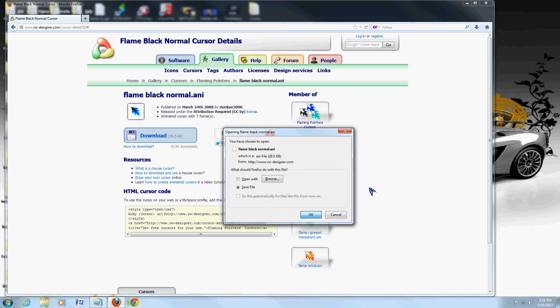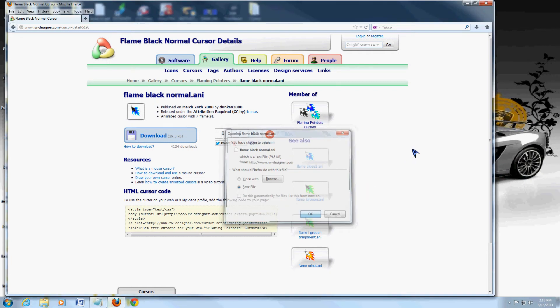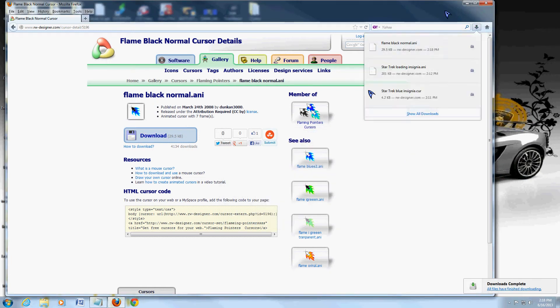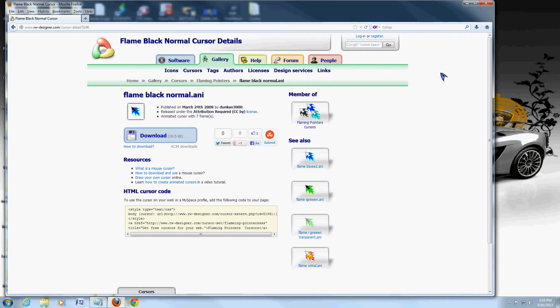I'm going to go ahead and save it. I'm using Firefox, so it's saving the download here on the top. If you're using Internet Explorer, it's going to ask you to run or save. You can just click on save.